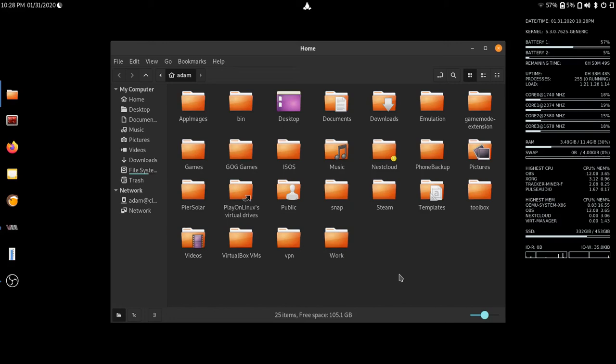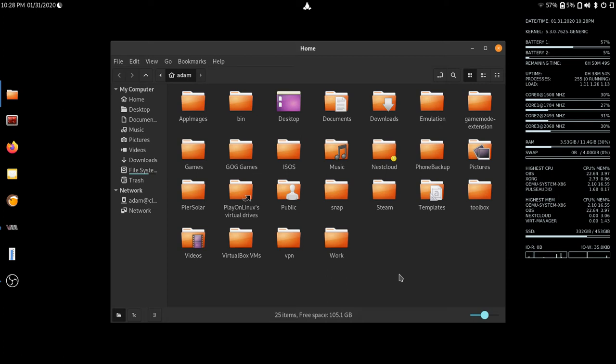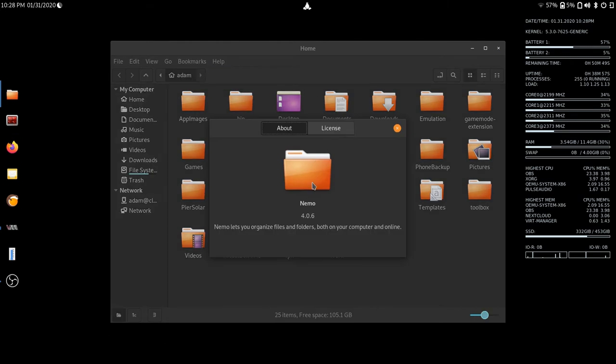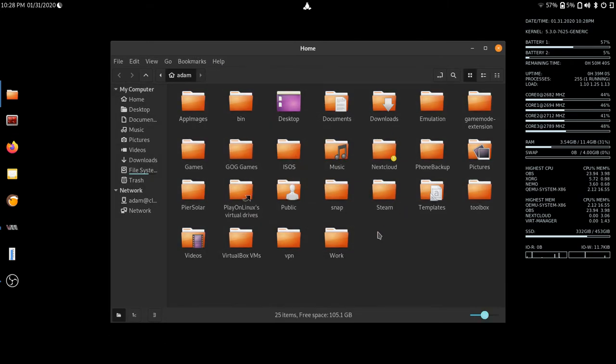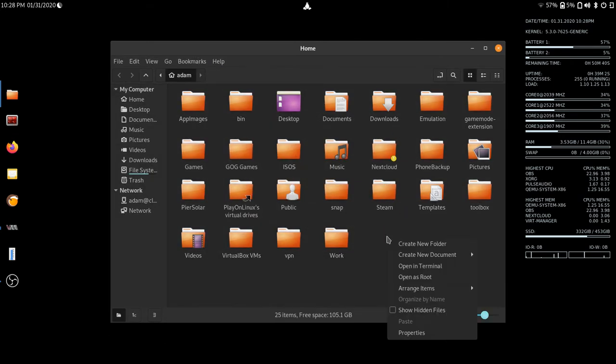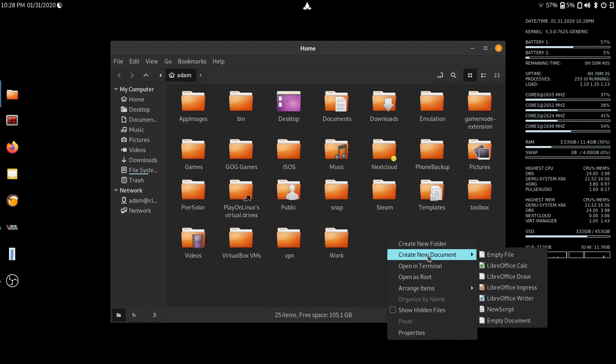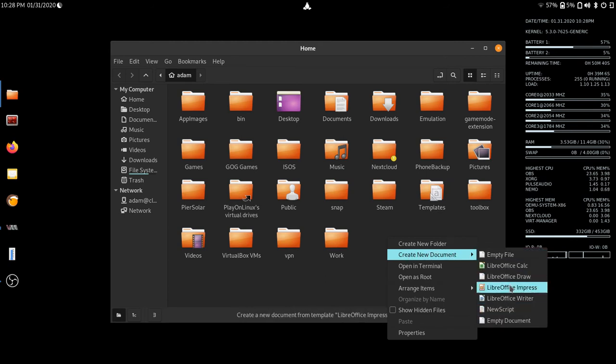Hello, this is Adam with GoByGo. Today I'm going to teach you about templates. So if you're ever in your file browser, which today I'm using Nemo here, and you right-click, you have this option here to create new document and you have a few different document types.